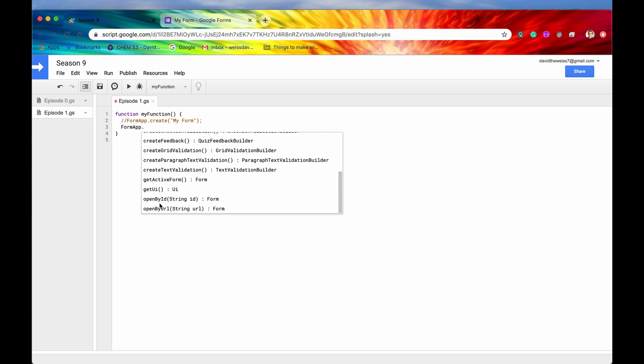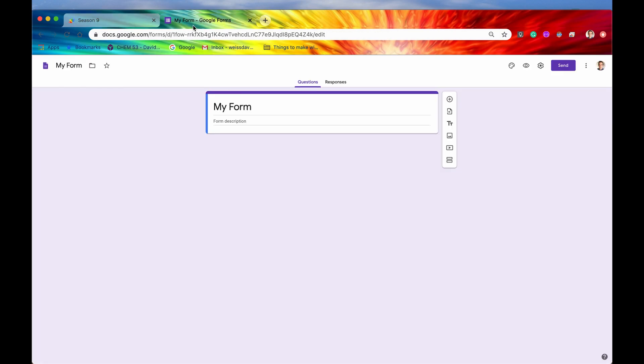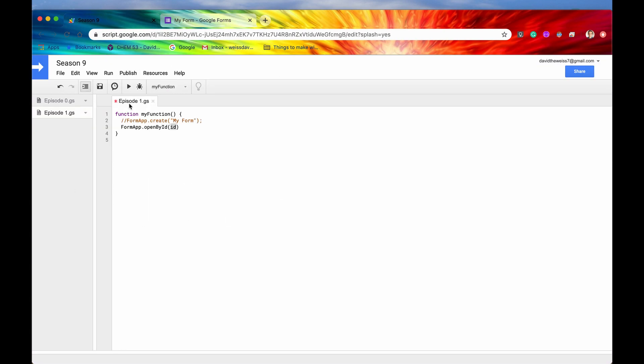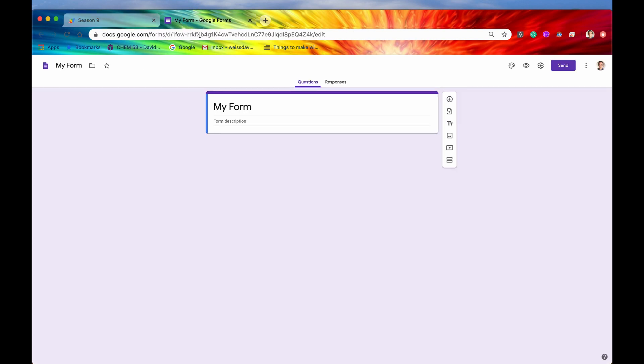So this is totally personal preference. Again, you can use ID or URL. You're going to get the same result, which is this form. It's just however you'd like your app to function. So I usually do the open by ID. So we'll first showcase that.